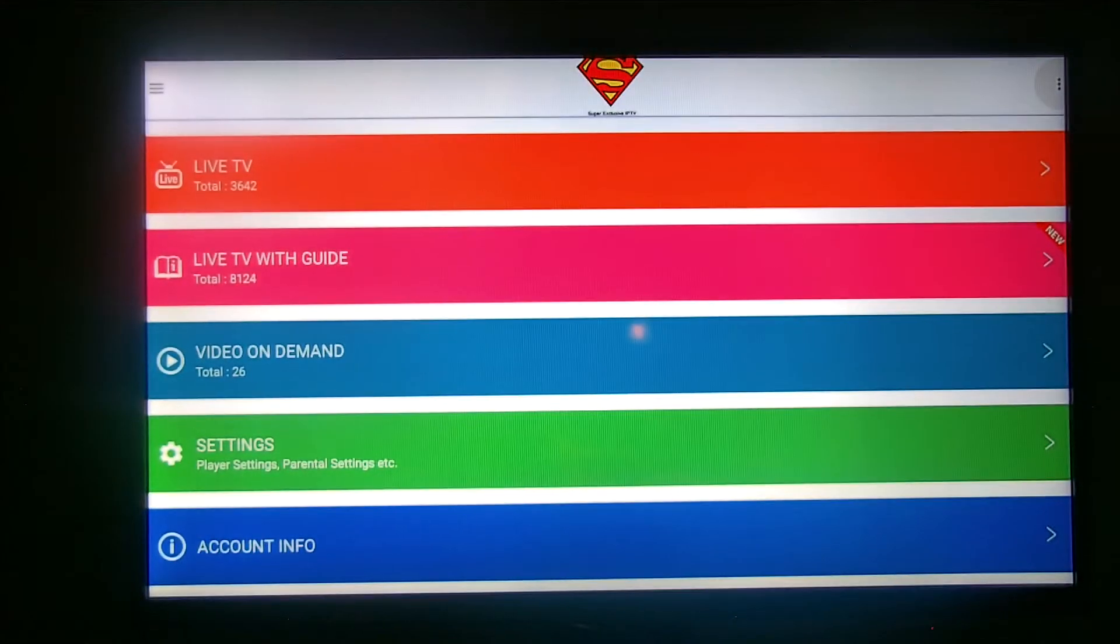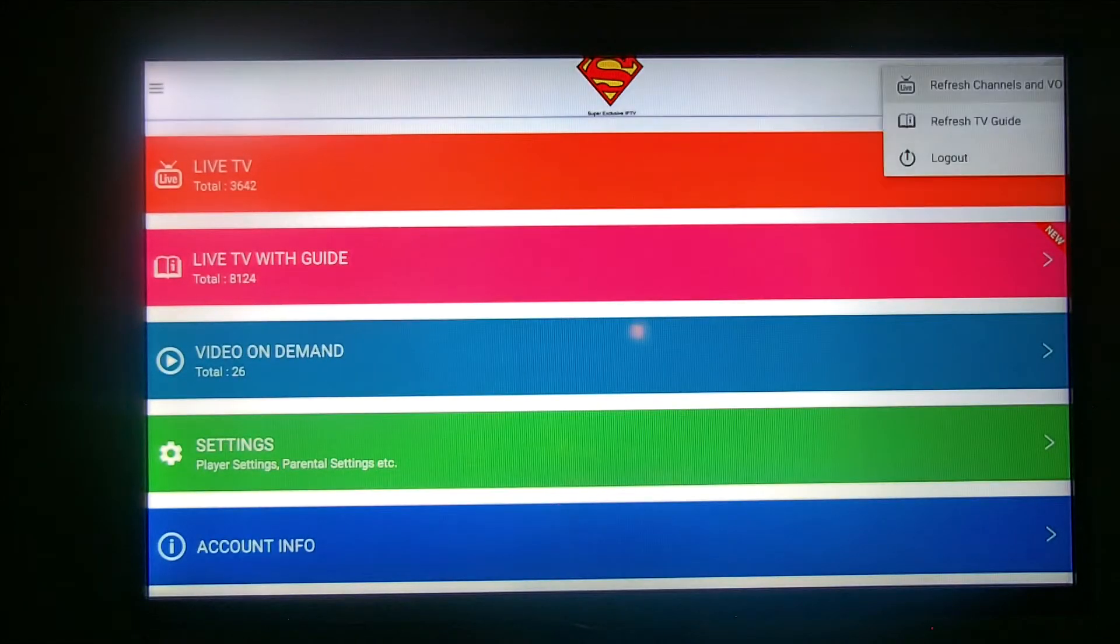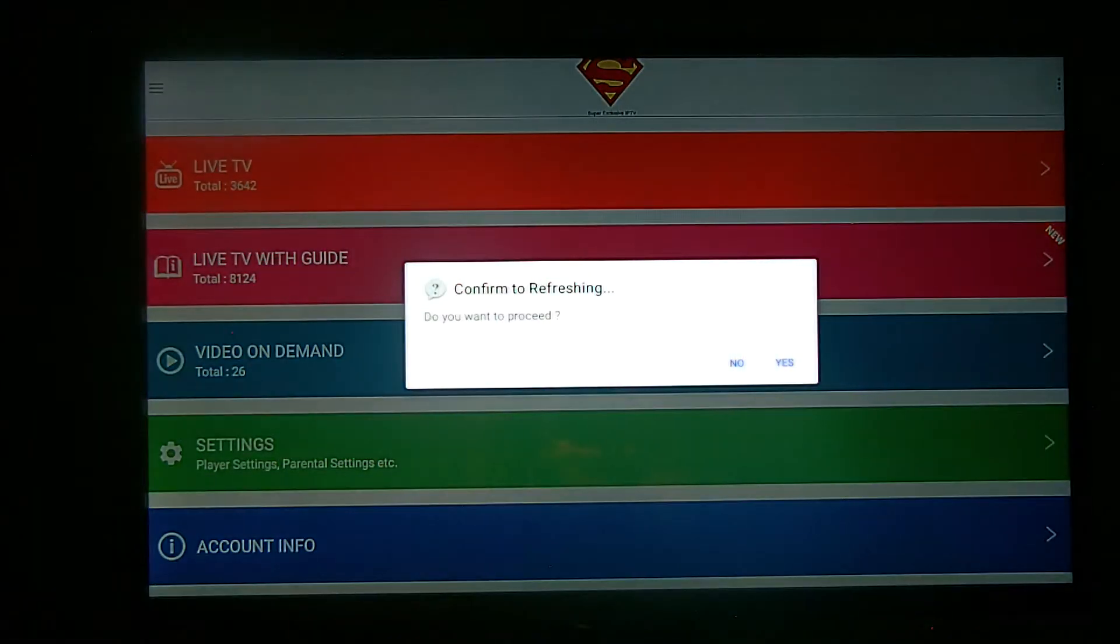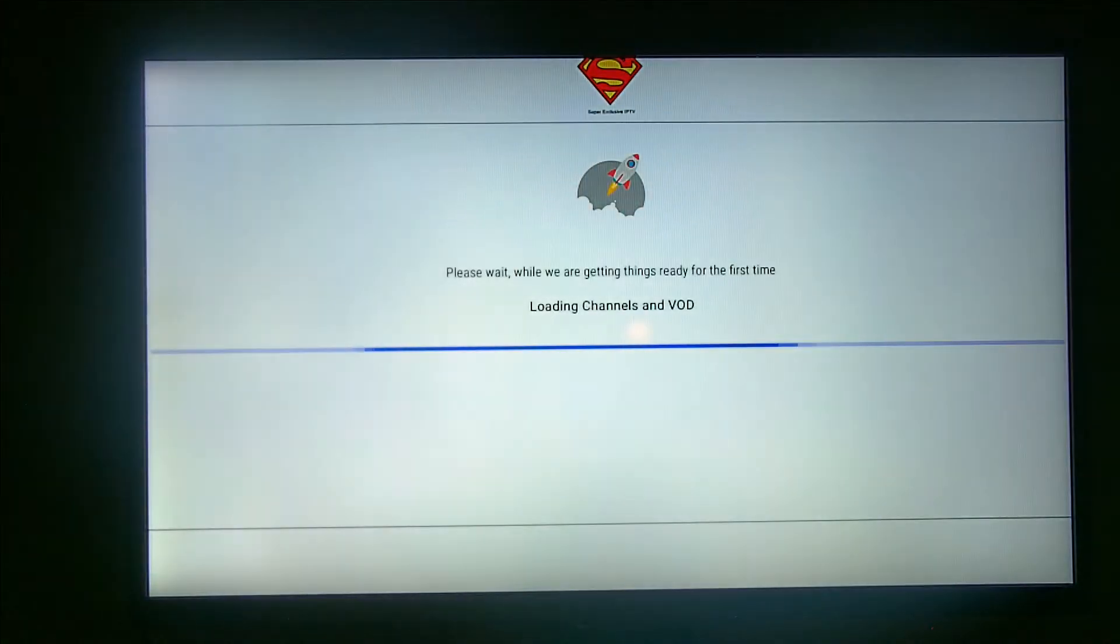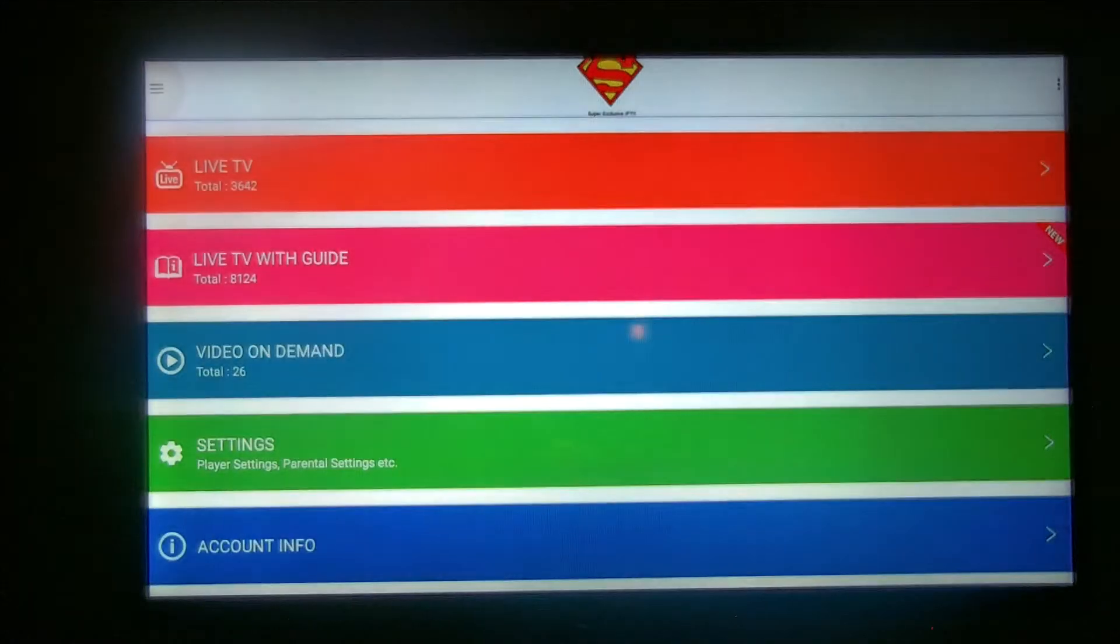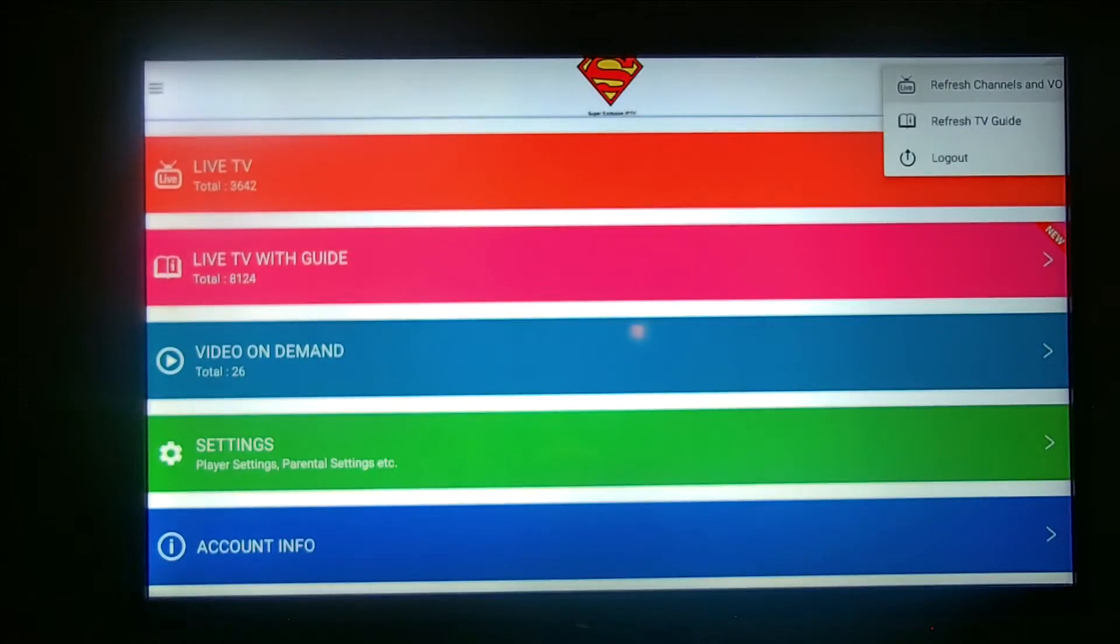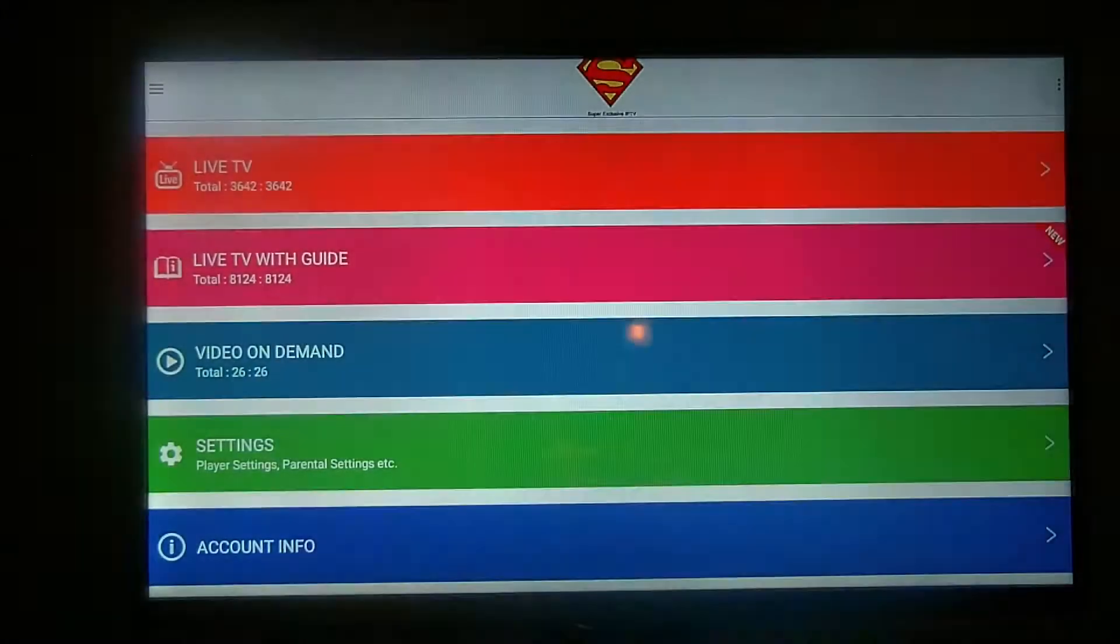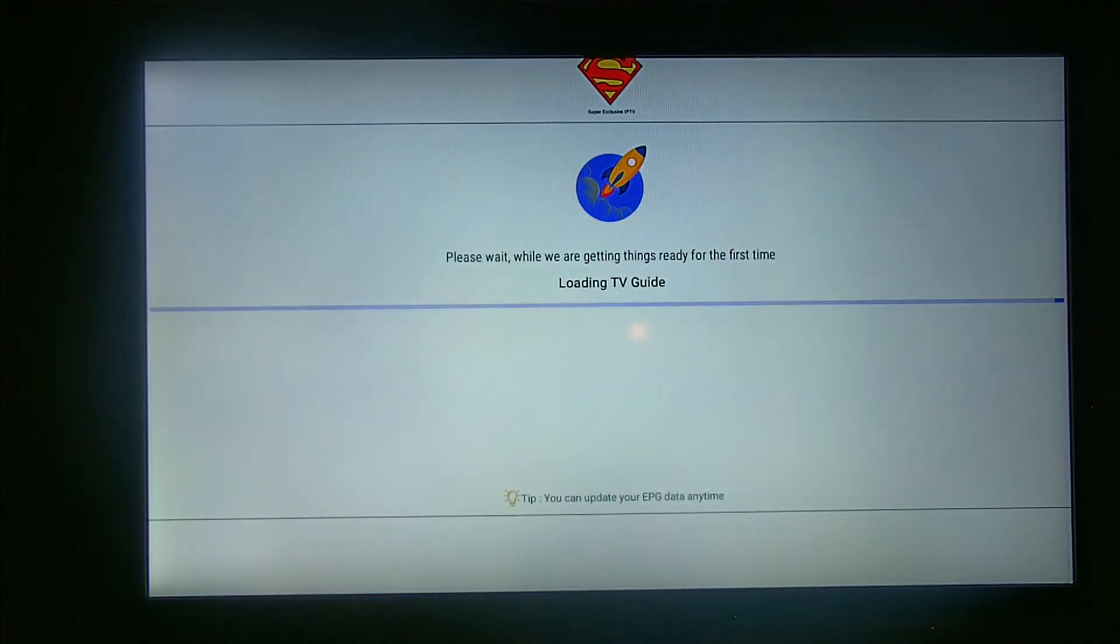Let's go here in the corner. This is what you want to do before you use this every day, because I update this system every day and put new stuff in. If you get new stuff, you refresh the channel and VOD, say yes, and then go back up in that corner again and refresh TV guide.